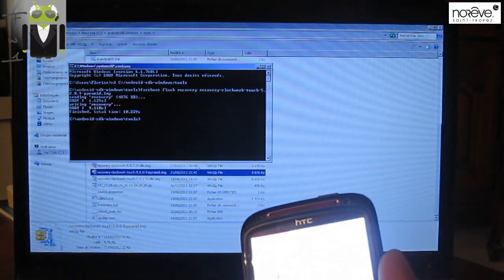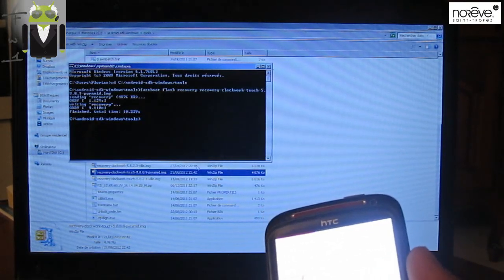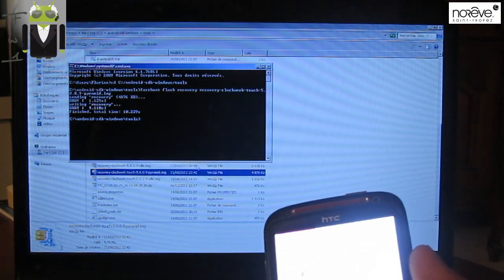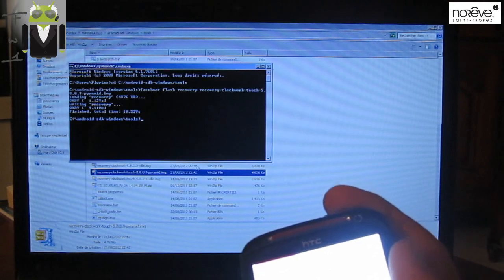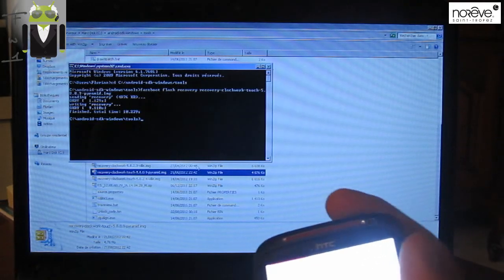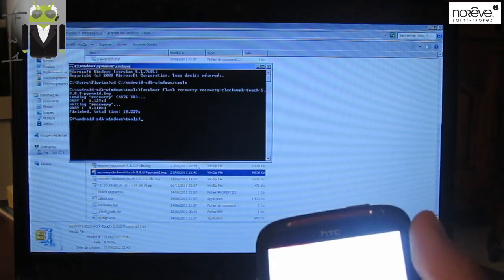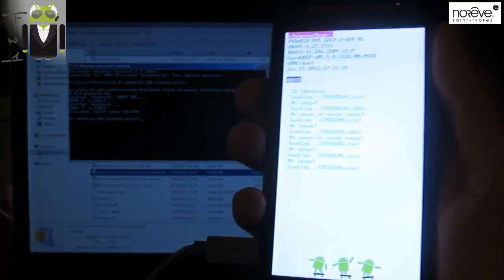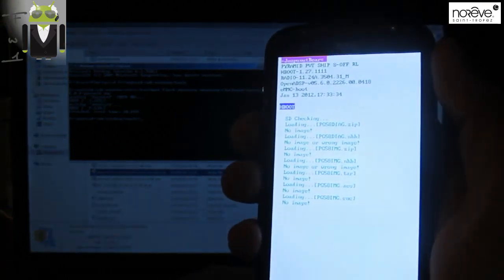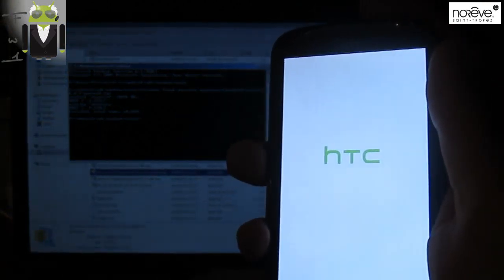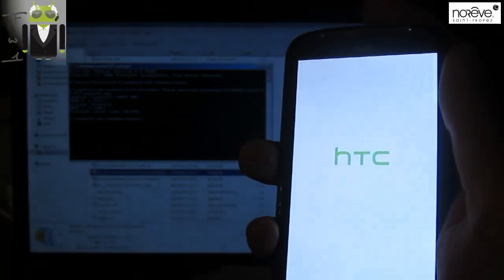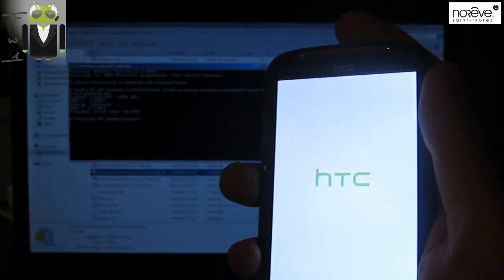And the recovery is now installed on our HTC Sensation. We can reboot it or go to the bootloader. And we must be able to use the recovery. So let's go to recovery there. And it must reboot right now to the recovery.